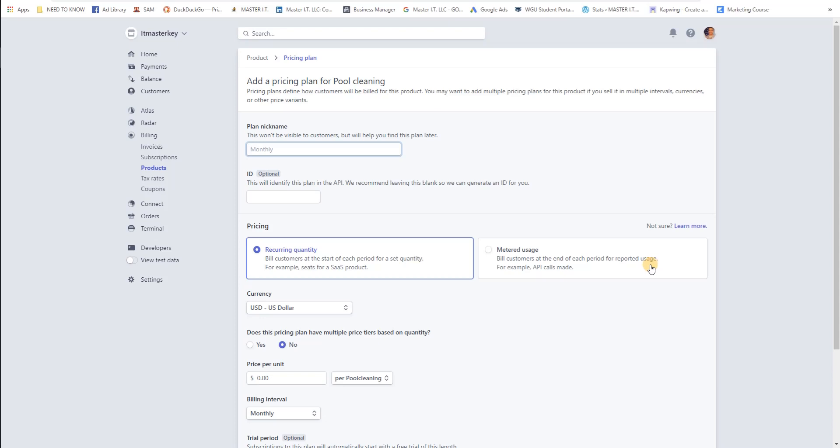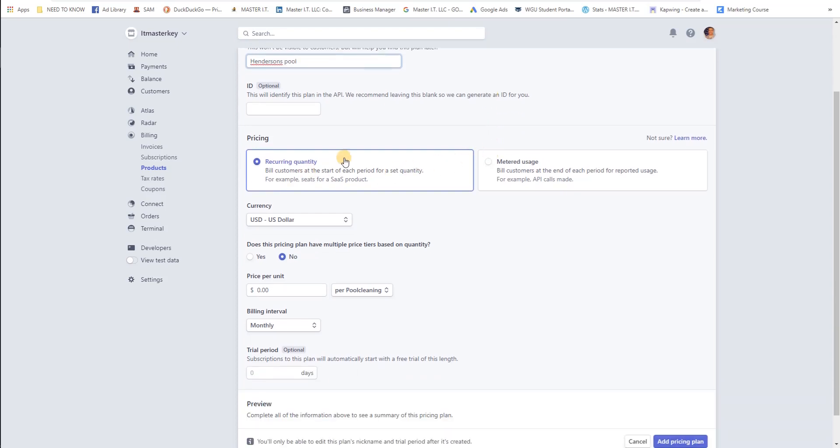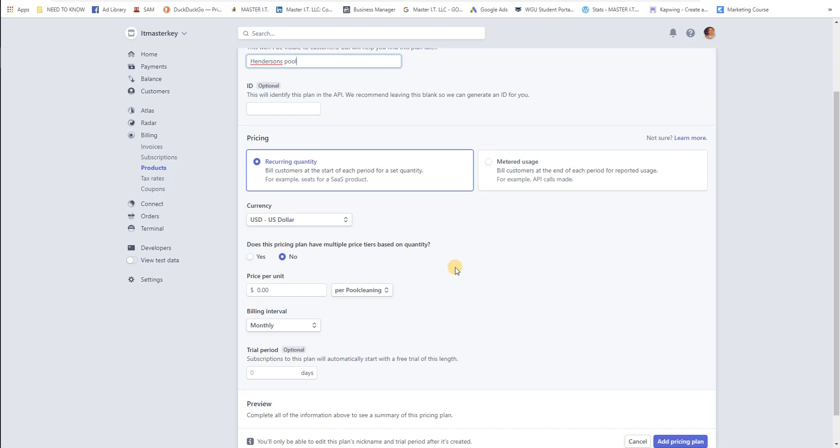For the pricing plan you just name it whoever it is, because the person will see it. Let's say it's for the Hendersons pool. Down here you can either do it by quantity, so if you're selling courses or selling tickets or something you can do it by quantity, or if you're doing something where it's by usage, if you're maybe providing internet services or something like that you can do meter usage or recurring quantity. I usually use recurring quantity.